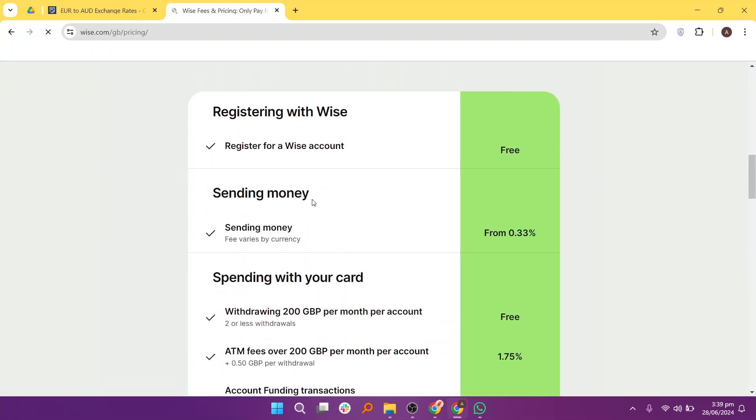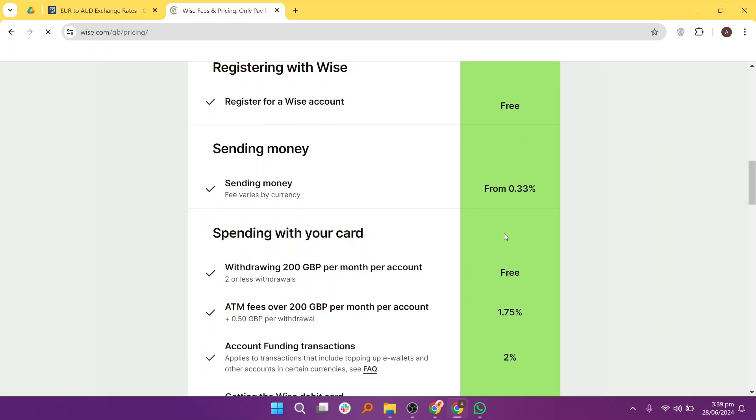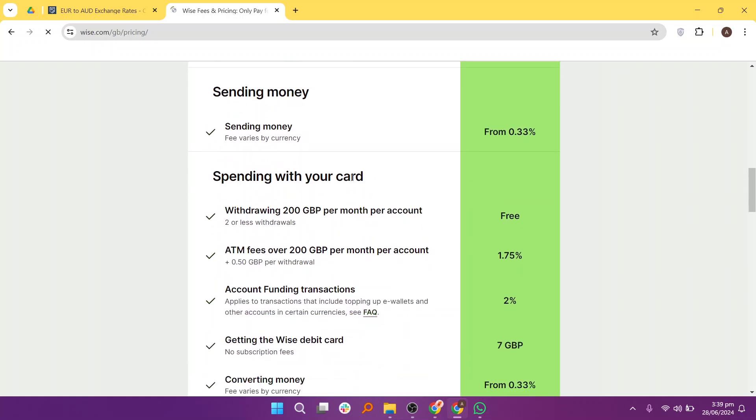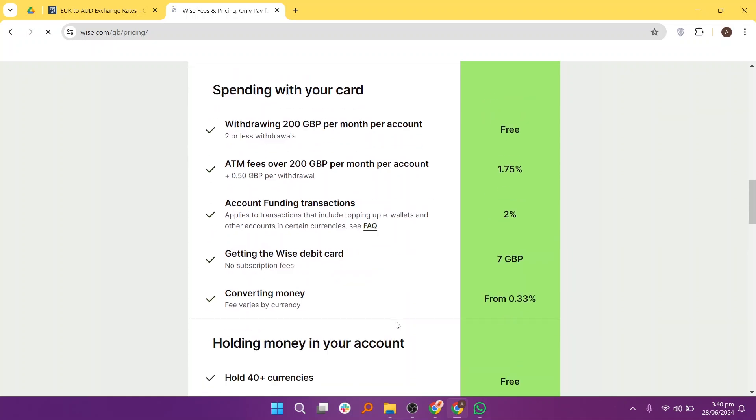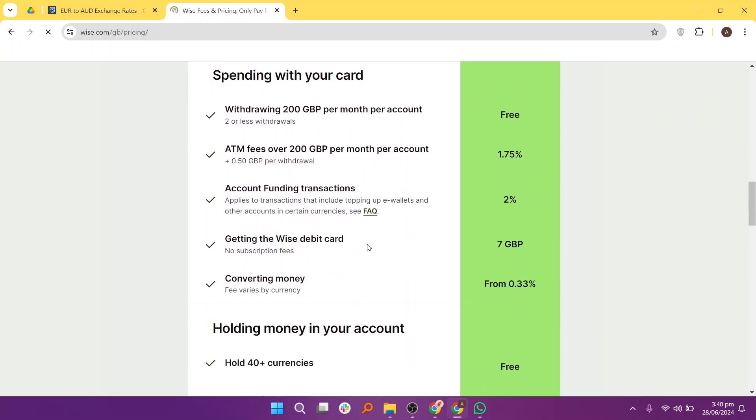WISE charges a fee for each transfer, which typically includes a small fixed amount and a percentage of the amount being transferred.